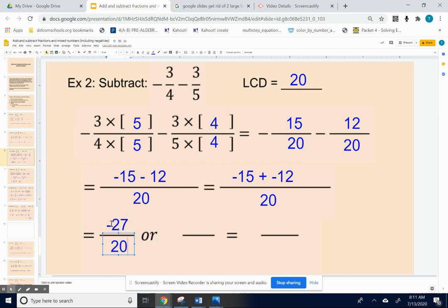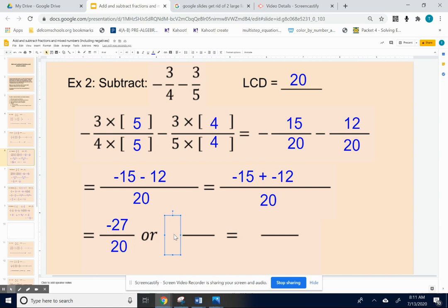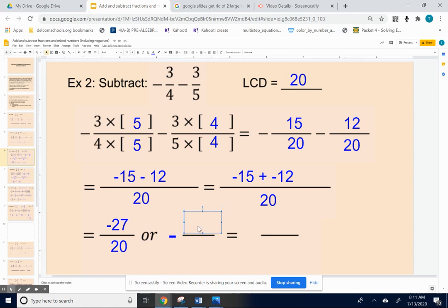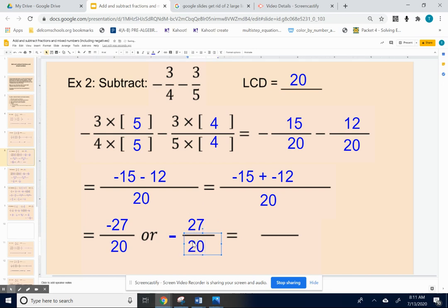Remember, if you have a negative in the numerator you can take that negative and put it out front. There's a place for you to put the negative symbol, then type in twenty-seven over twenty. That is the correct answer.